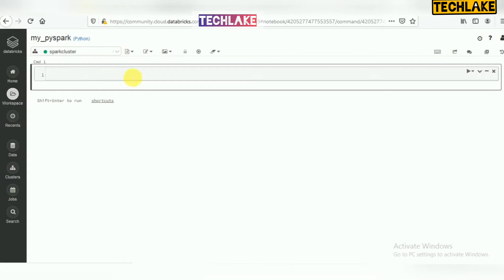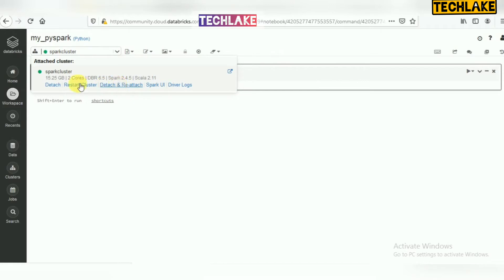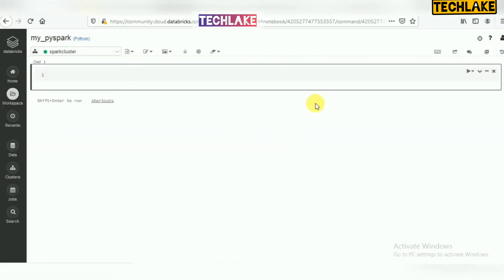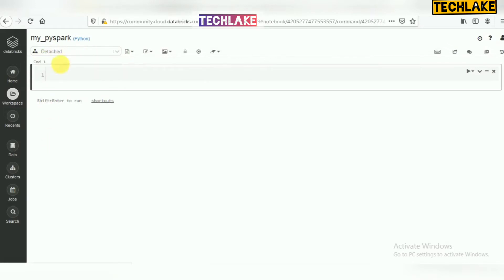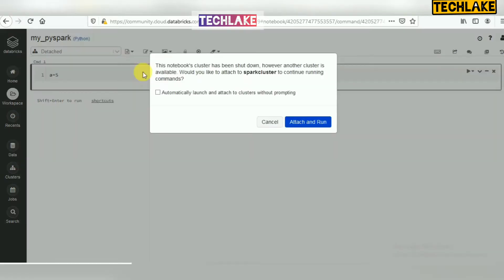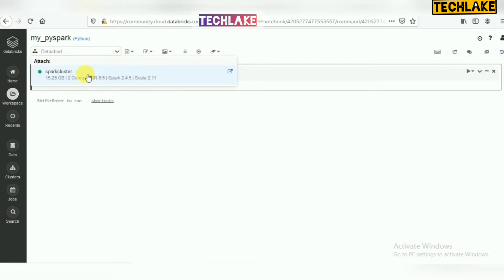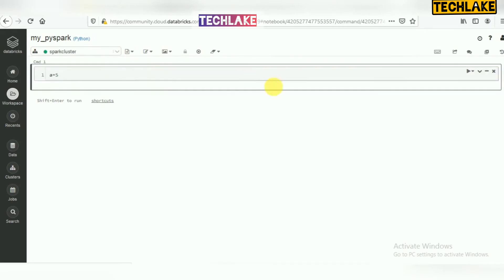Detach means this notebook does not initially have any cluster. Detach means completely removing — only from this notebook — the association with that cluster. Whenever you run a command, it will ask you to attach to a cluster. Attach and run means we need some cluster to execute any Python, SQL, or other code, and you can select the cluster here.